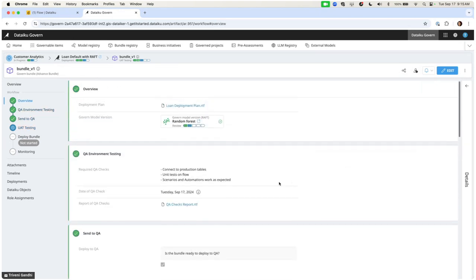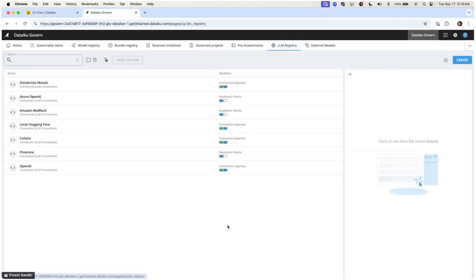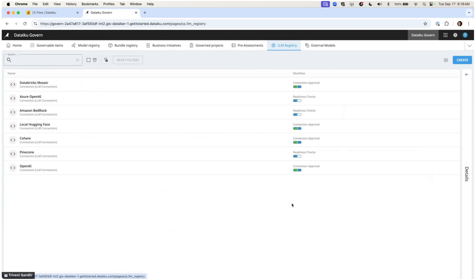That covers governing traditional ML models. I see there's already a question in the chat around generative AI models, specifically for RAG — I'll answer that after the demo. Before we get to that, I want to talk about how we might think about governing generative AI. Within the ecosystem of generative AI, we don't have control over third-party models — we don't actually know how they're trained, what datasets were used, what parameters were made. But what we can do is centralize visibility into those models and connections, and centralize our approach to governing the use cases themselves.